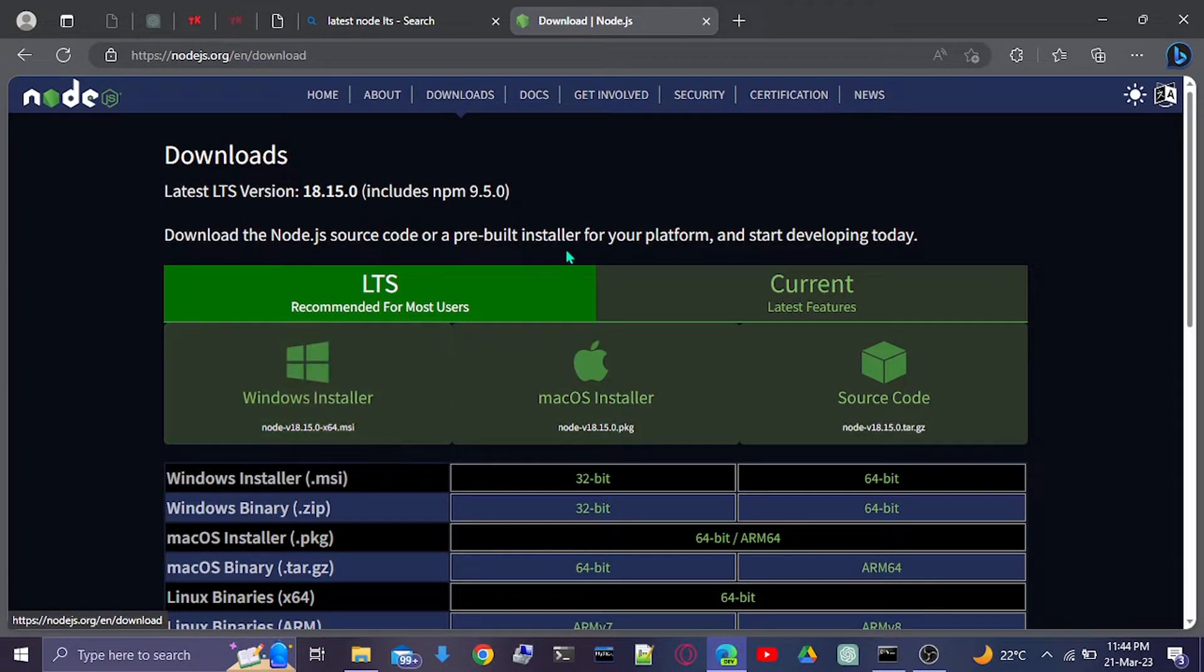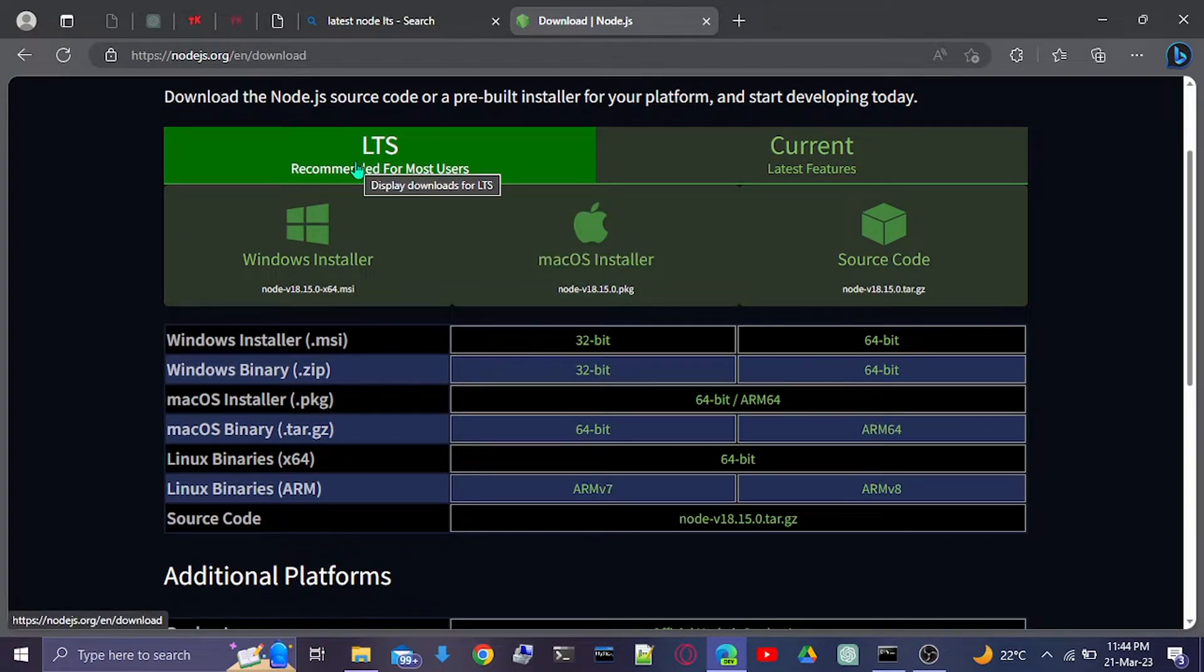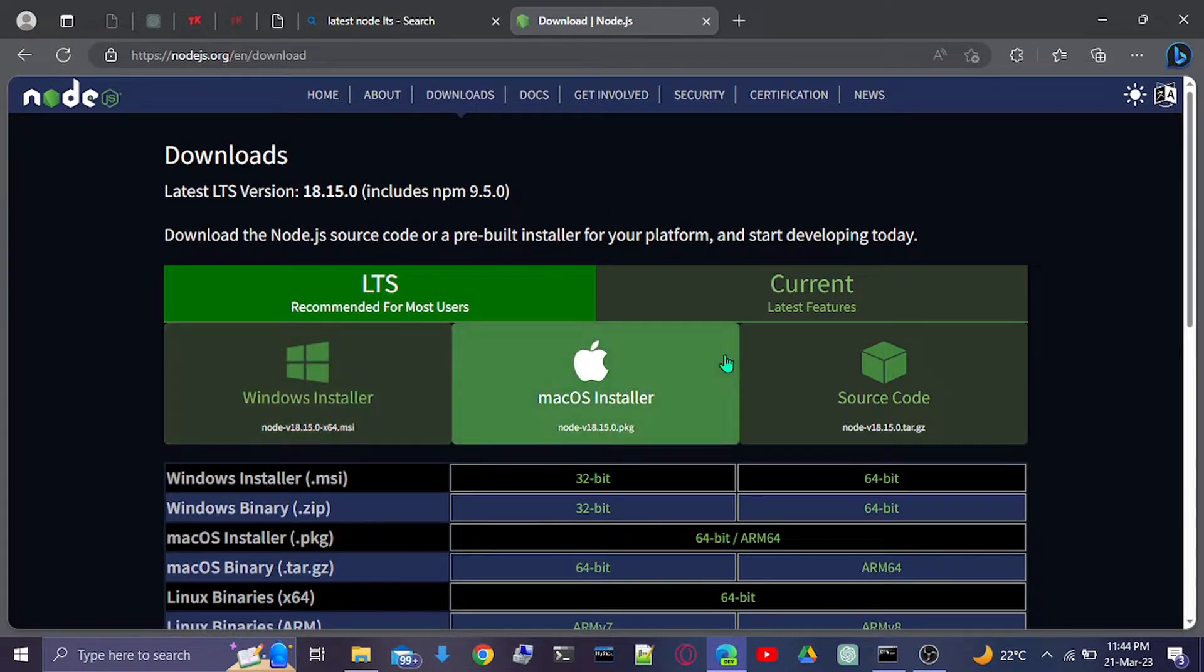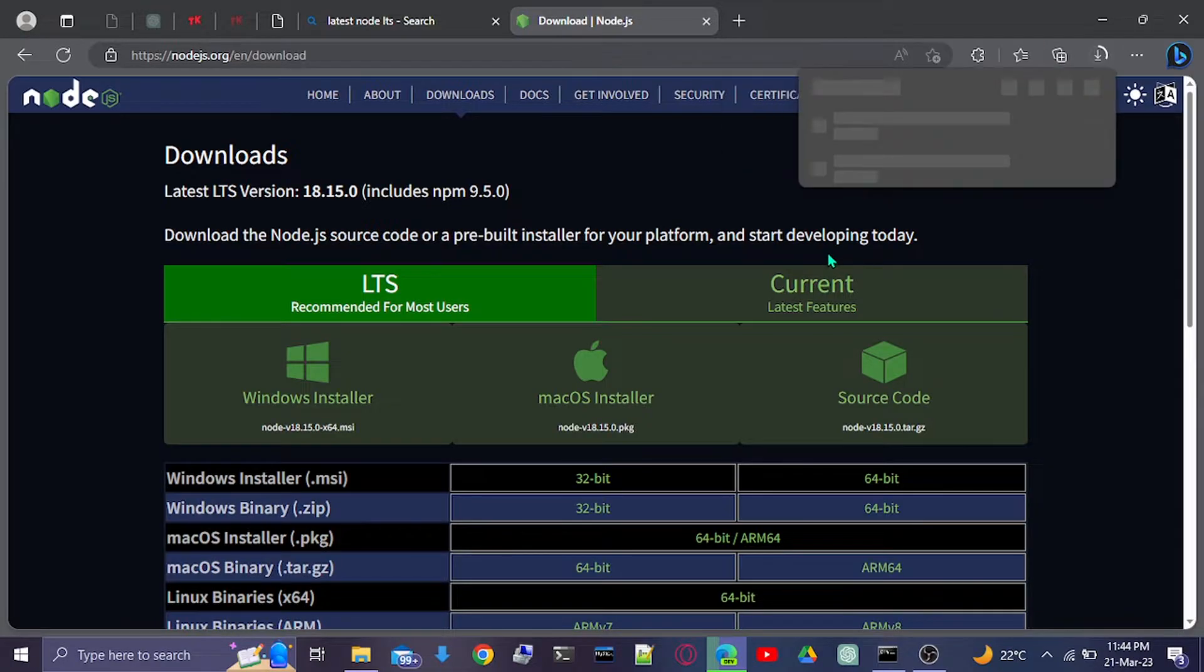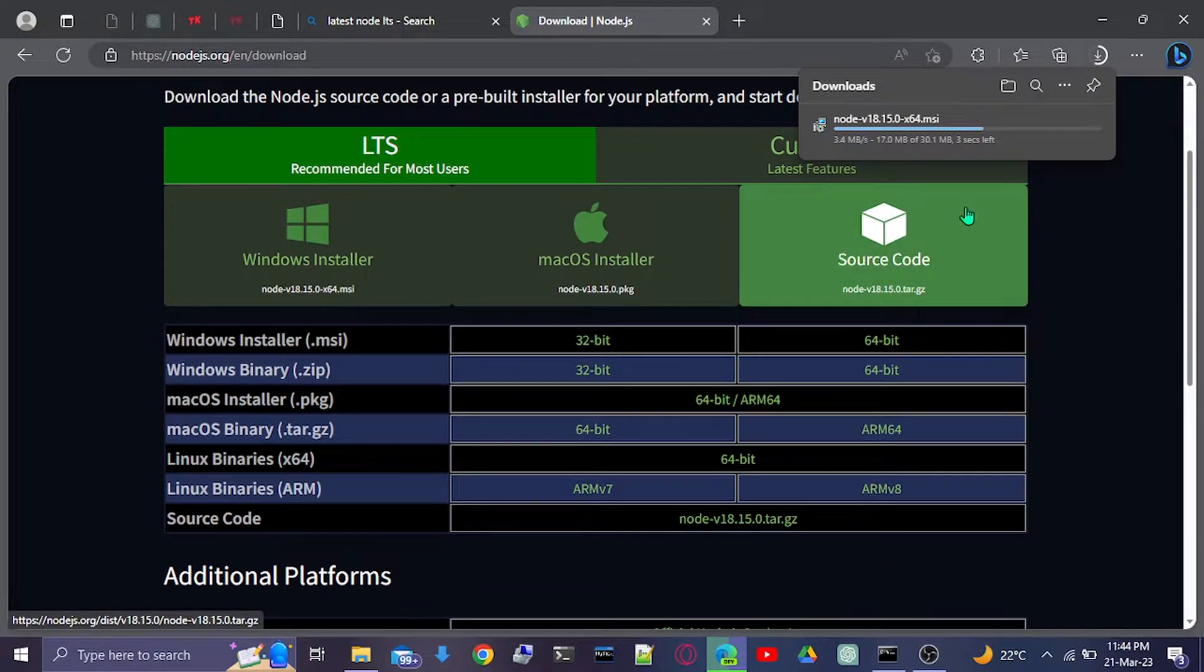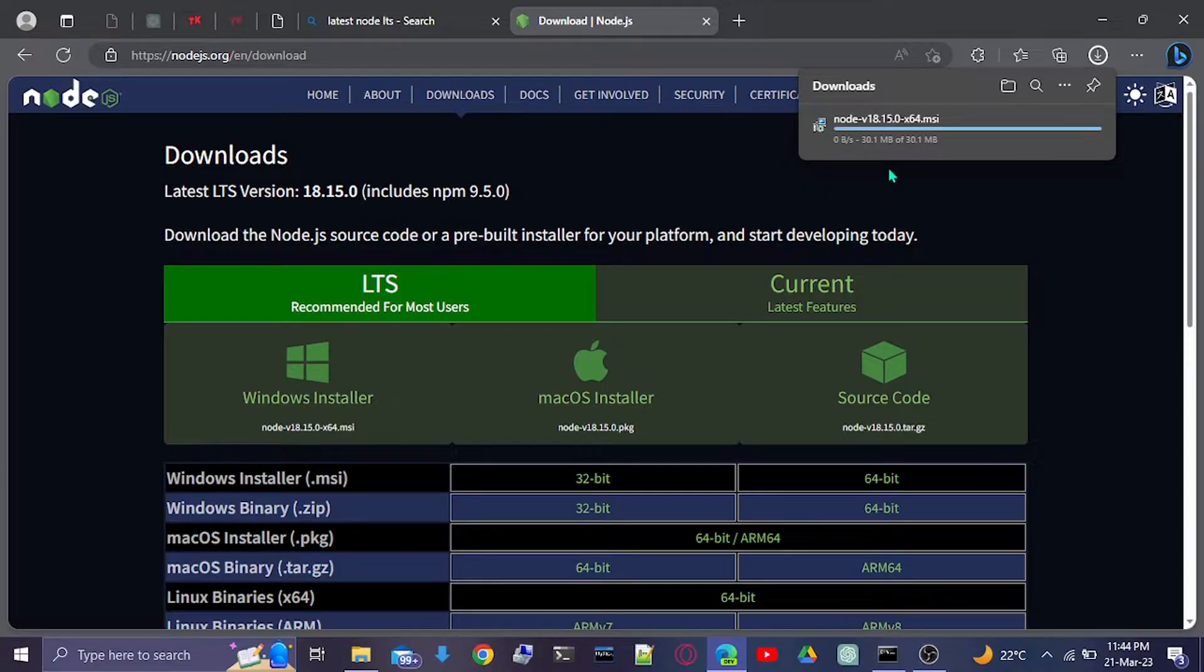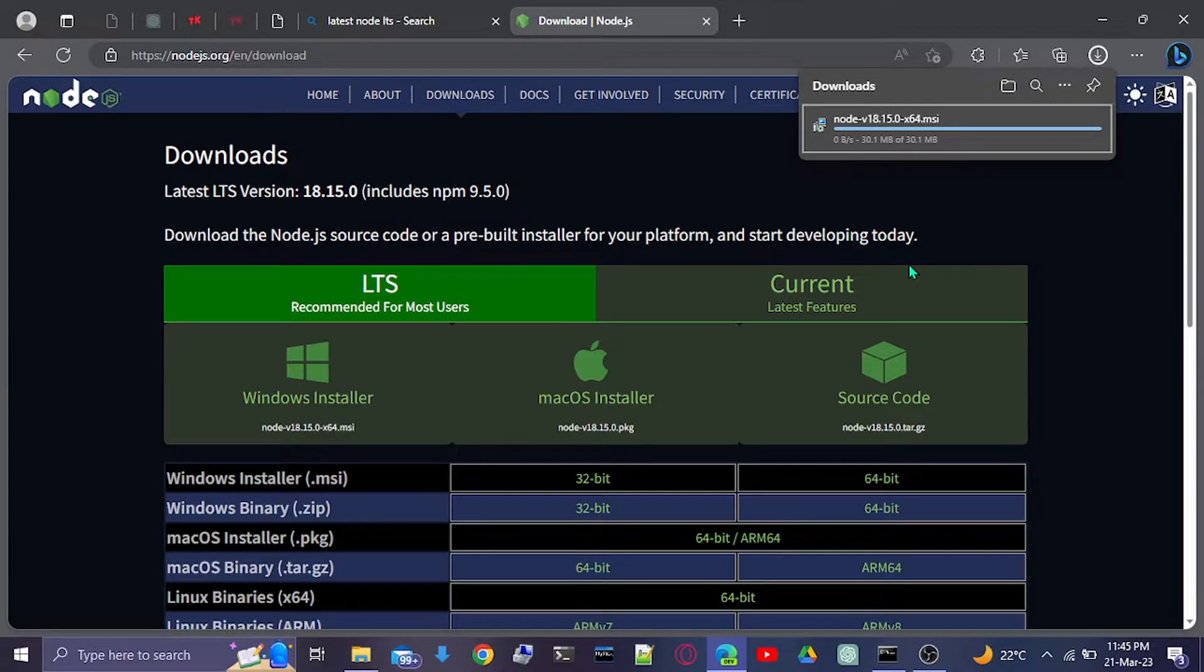It's simple. Just go on their website and download the latest installer, and it will replace the existing one. It will automatically update our existing Node version.